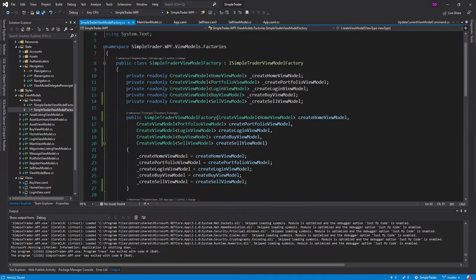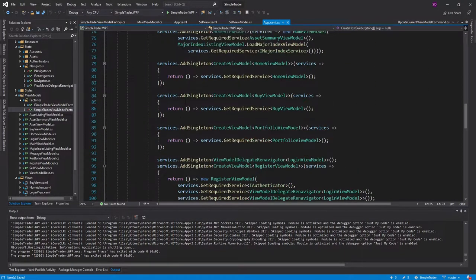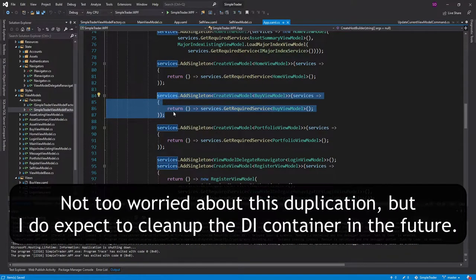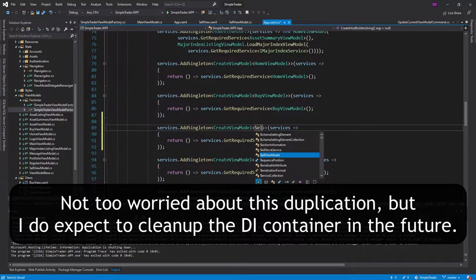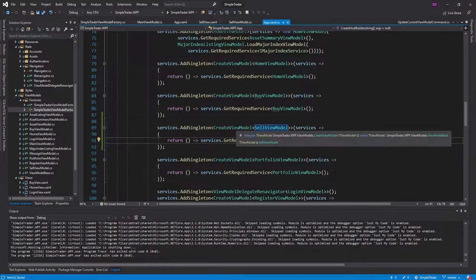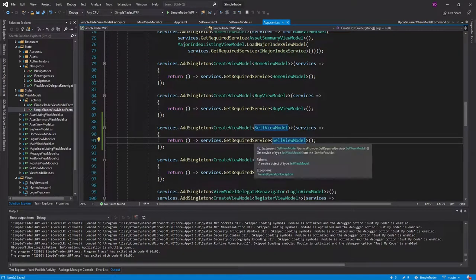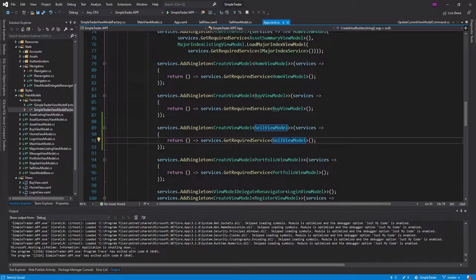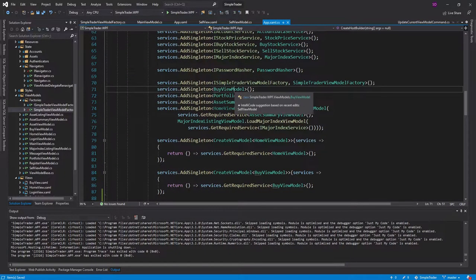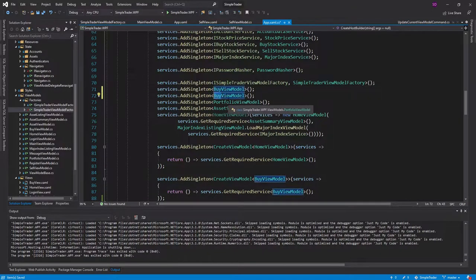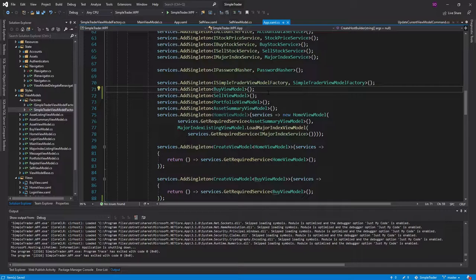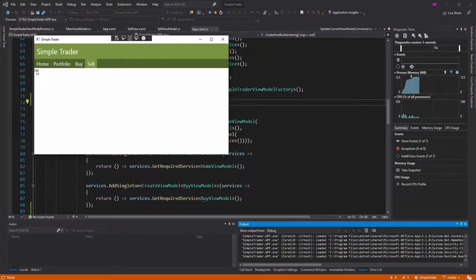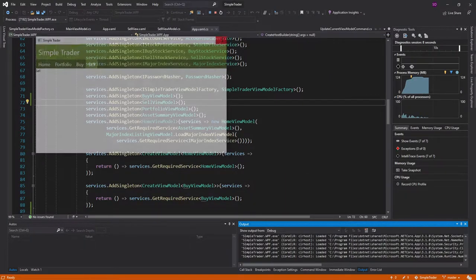We do need to register a create view model delegate for a sell view model in our app.xaml.cs. I'm just going to copy the buy view model create view model and change that for our sell view model. That delegate is going to get the sell view model registered in our container. We haven't registered a sell view model yet, so let's do that right underneath the buy view model registration and change it to sell view model. It will be a singleton, meaning when you switch between pages, it's the same sell view model instance. And there we go — click sell, and there is our sell page ready to implement.